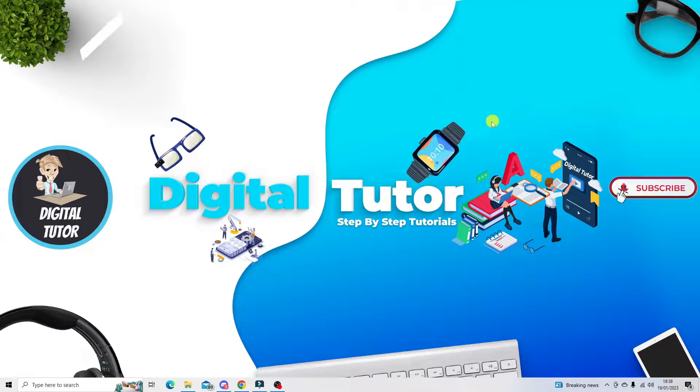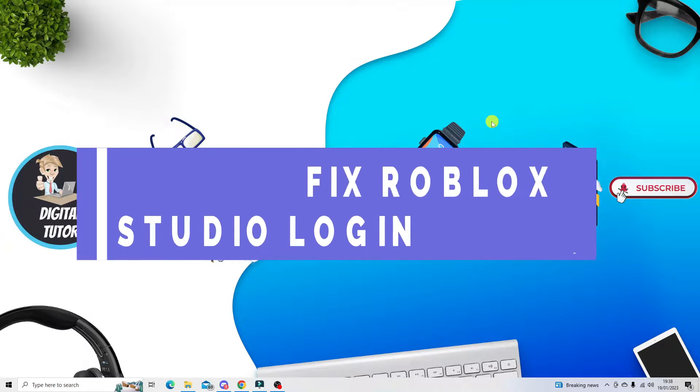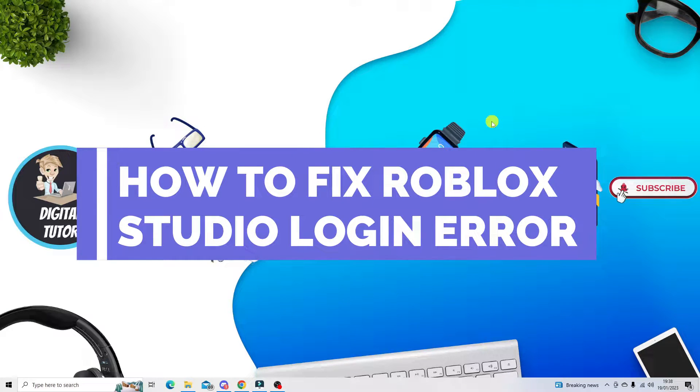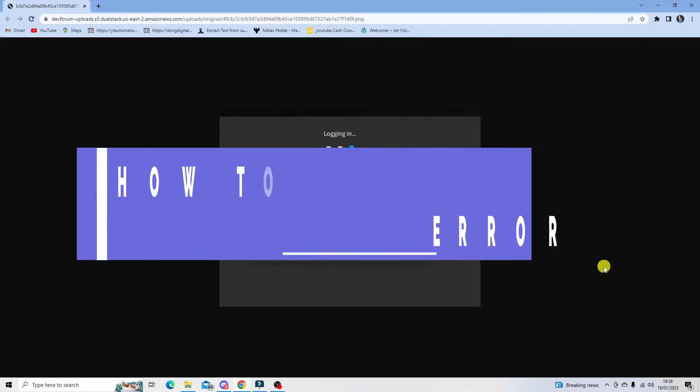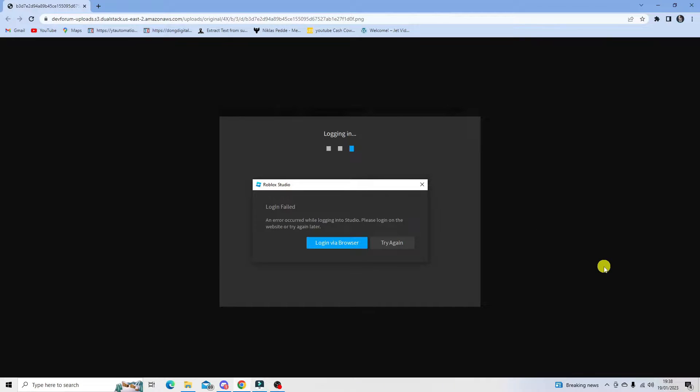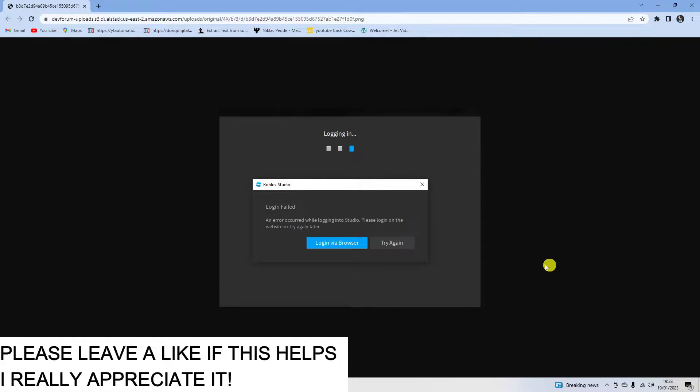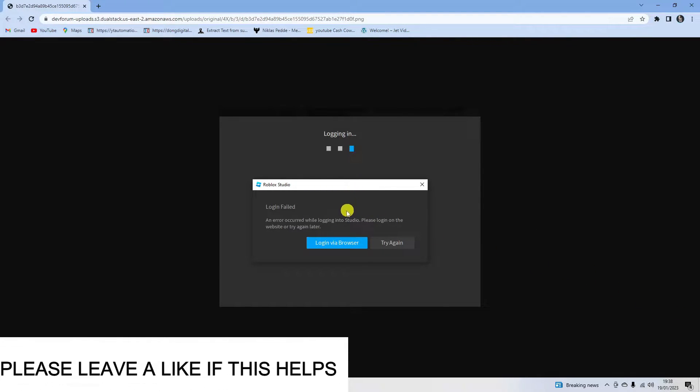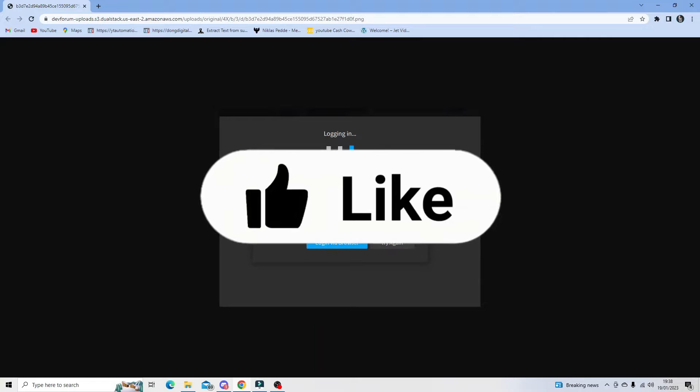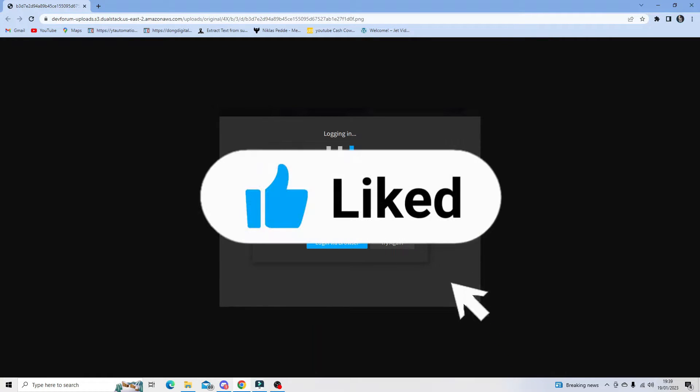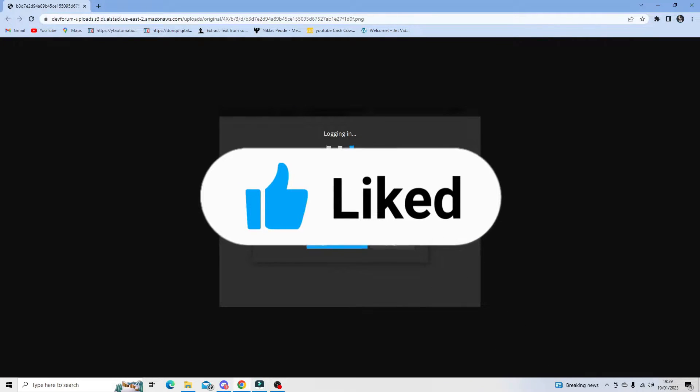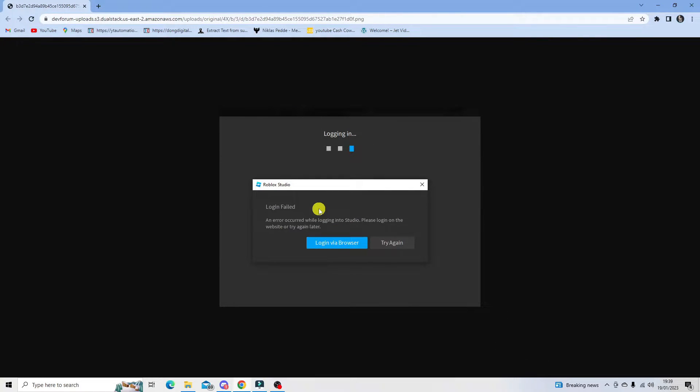In this video I will show you how to fix the Roblox Studio login error. If you're getting a message when trying to log into Roblox Studio that looks similar to this, with a box saying login failed, follow along in this tutorial as there are a couple of things you can try to resolve this issue.